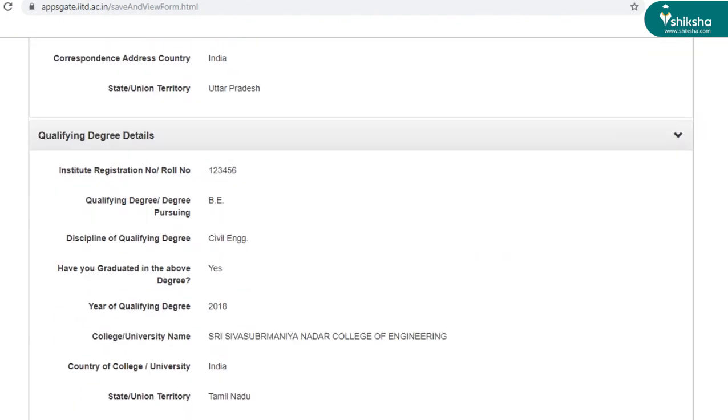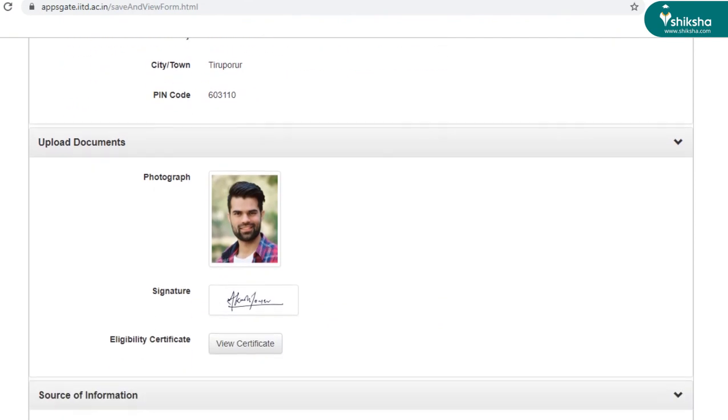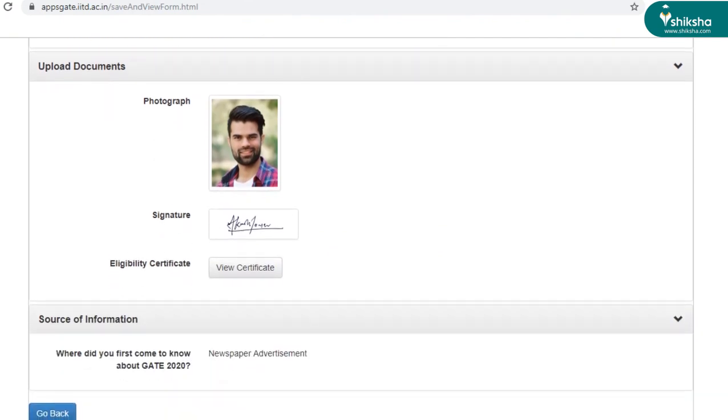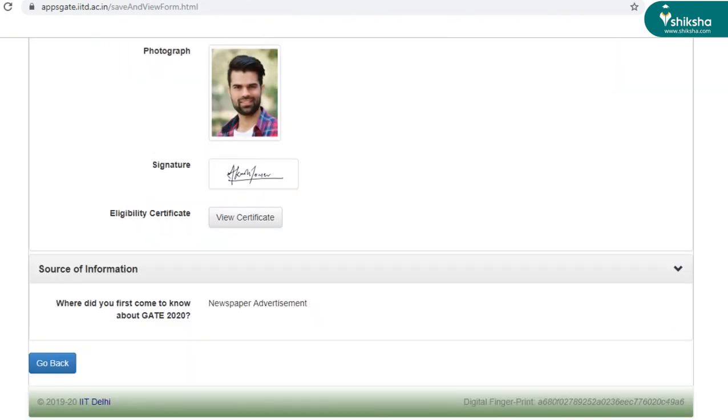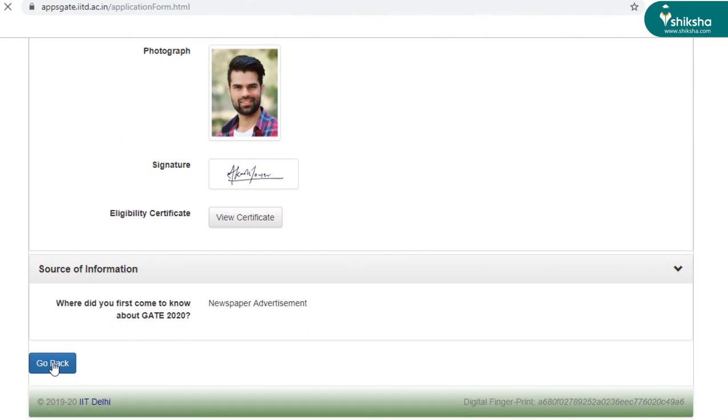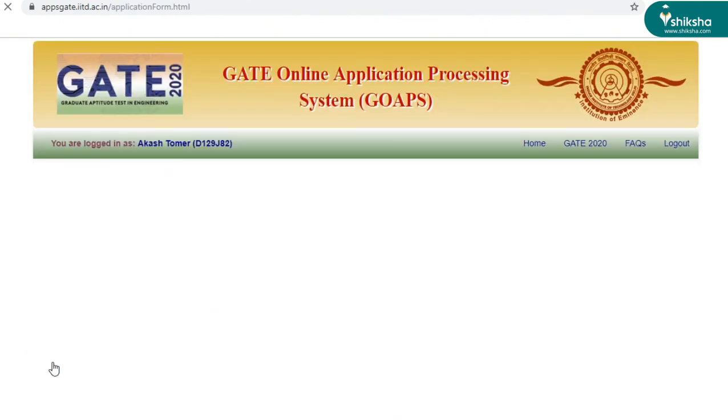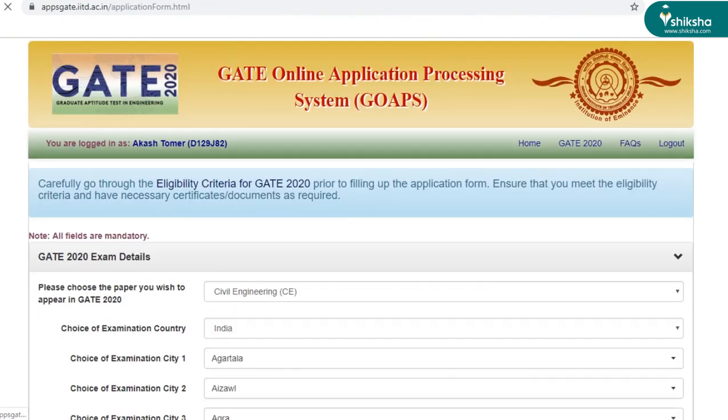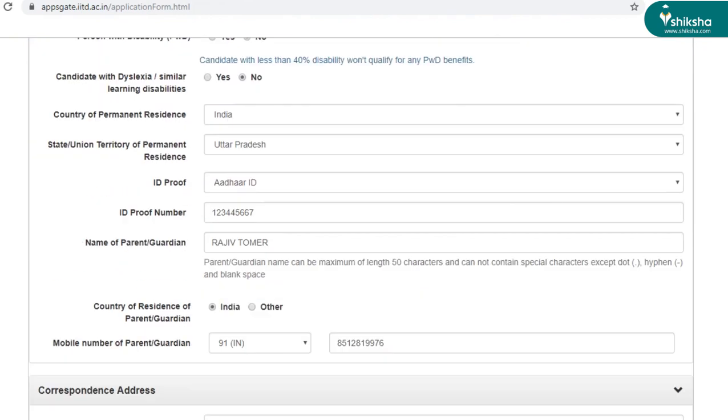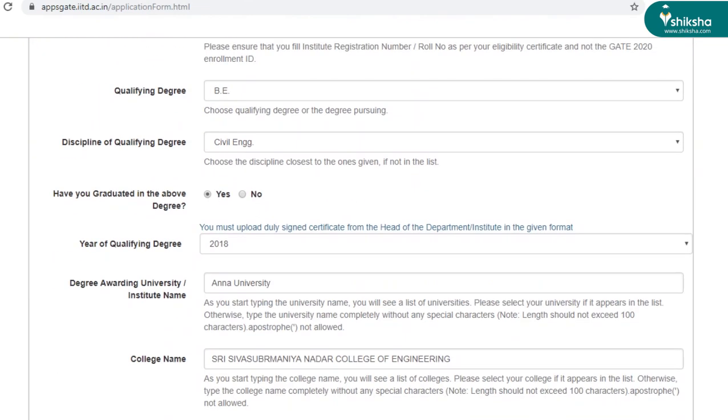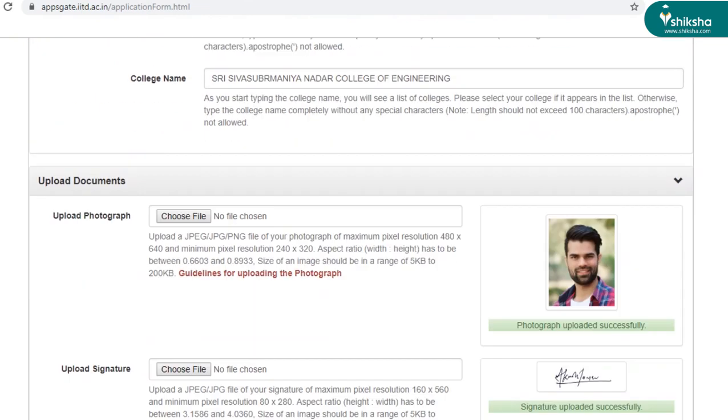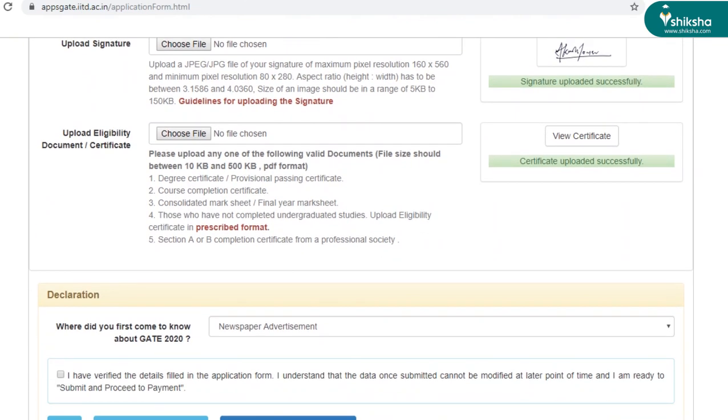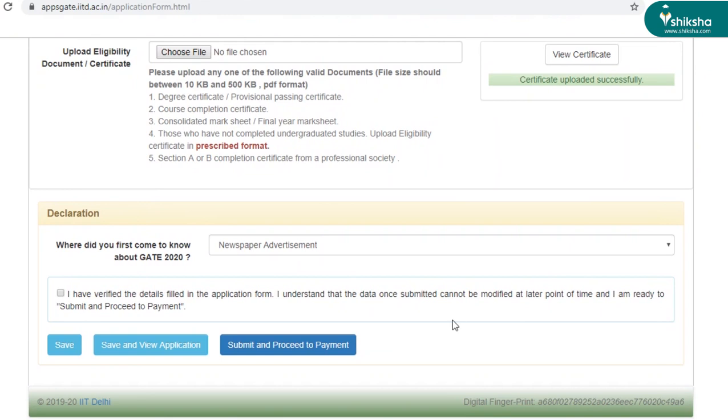And now you can scroll down to see if all the information provided is correct. Just in case you want to make any of the changes, you can do it now. Because once you've submitted the application form, you won't be able to make any changes further. So make the necessary changes if required. And then submit and proceed to payment.